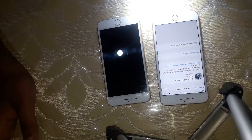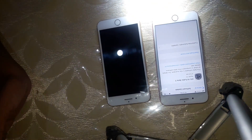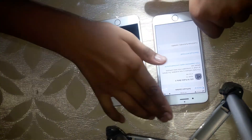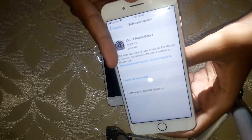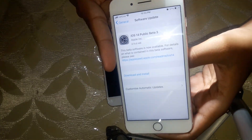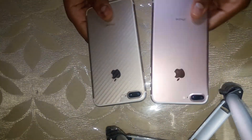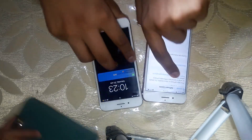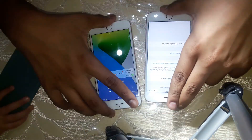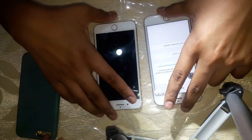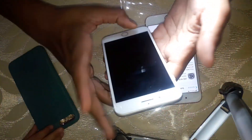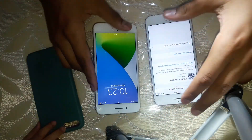What's up guys, Tech Show is back with another video. As you can see, the iOS 14 Beta 3 has been released by Apple and has been installed on this phone — this is gold and this is rose gold. Let's find out the differences between these two software versions.